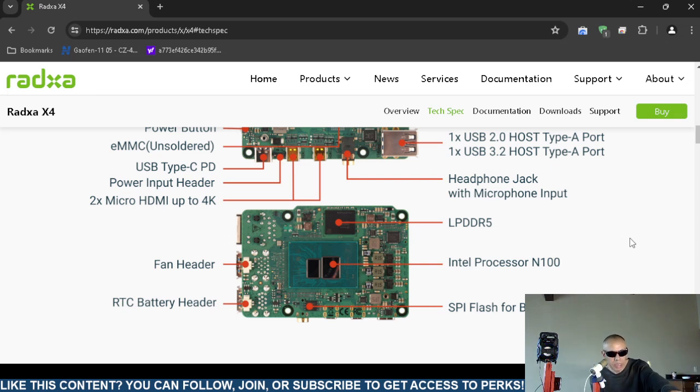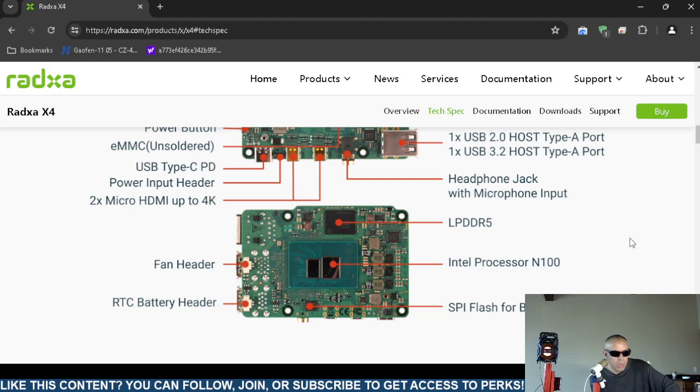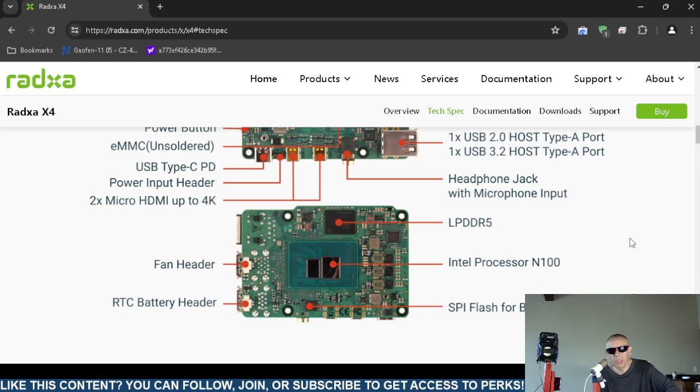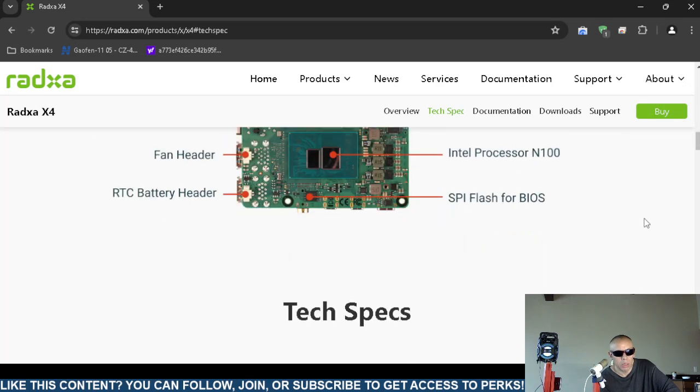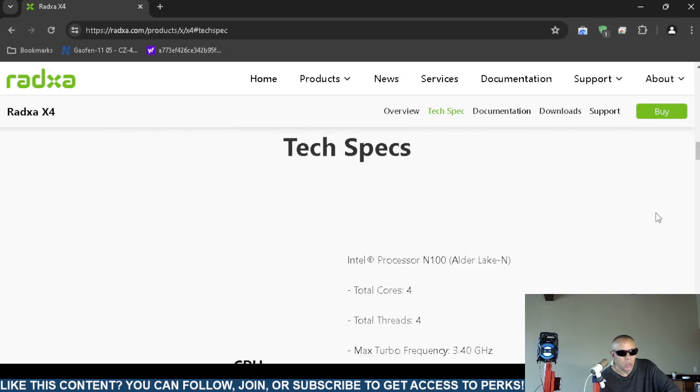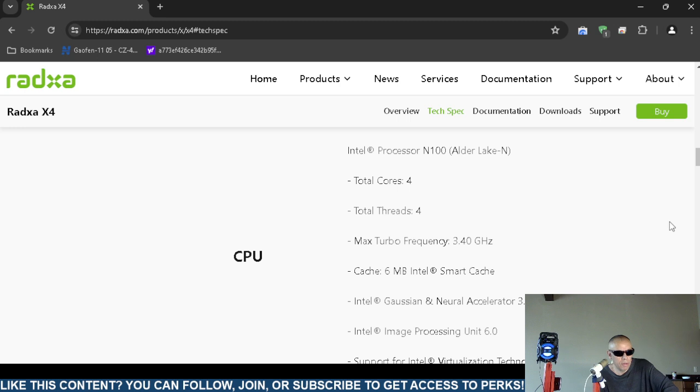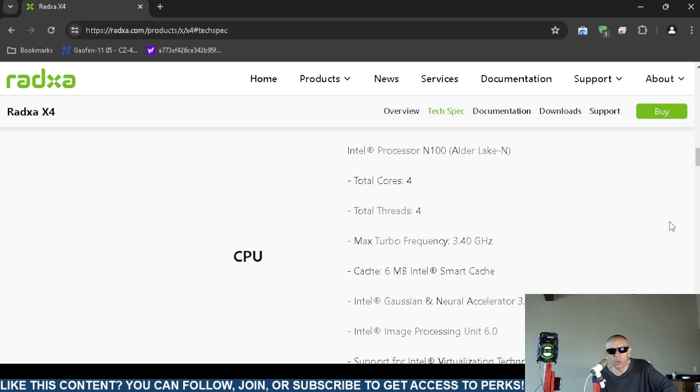It has the DDR5 memory and the Intel processor N100 and a flash for BIOS. So it looks like the BIOS is flashable, I think. The Intel processor is the N100, also known as Alder Lake N. You could look that up.